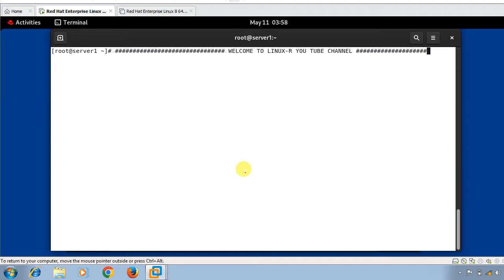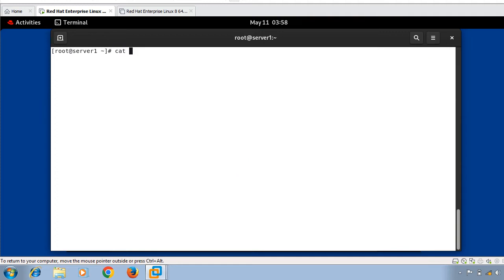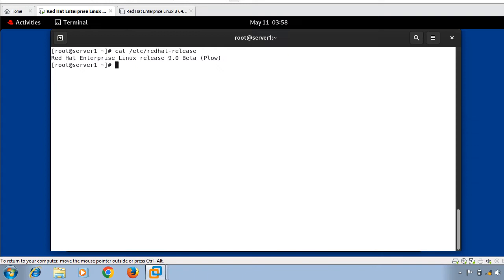In this video we will review the LSOF command with some examples. For the demonstration purpose, I have one Linux virtual machine where I have installed RHEL 9.0 beta version. This is my Linux terminal. I'll show you the OS release version: running 'cat /etc/redhat-release' confirms I'm using Red Hat Enterprise Linux release 9.0 beta.